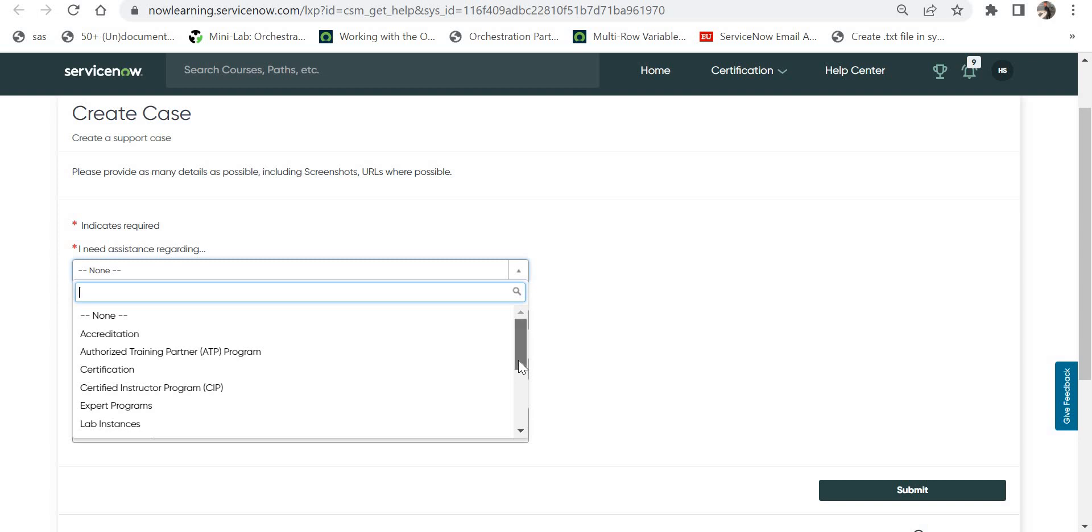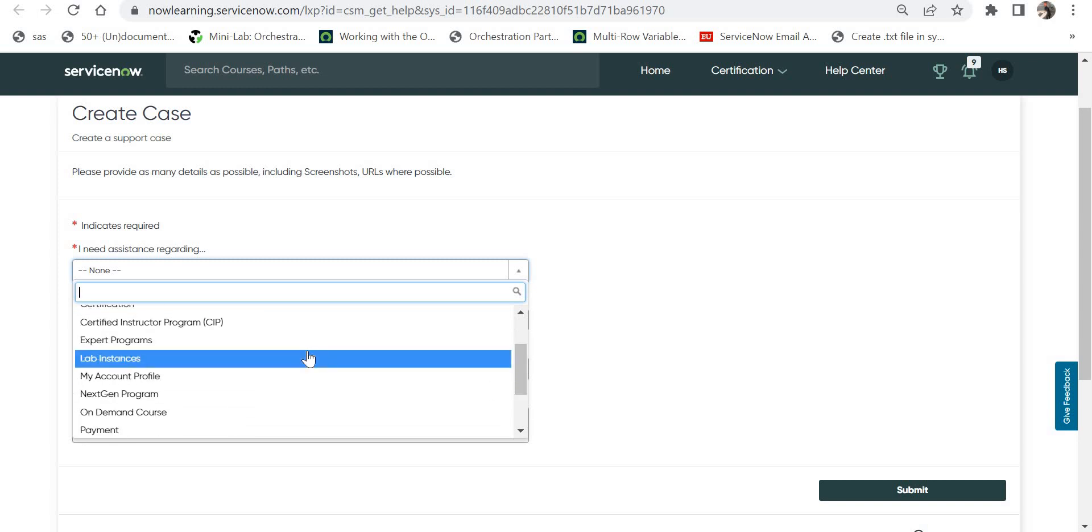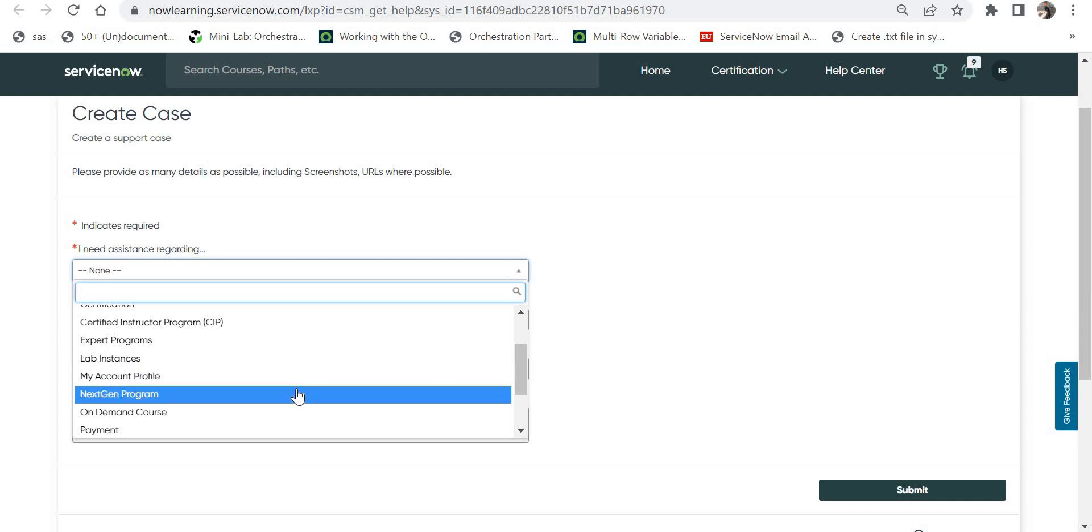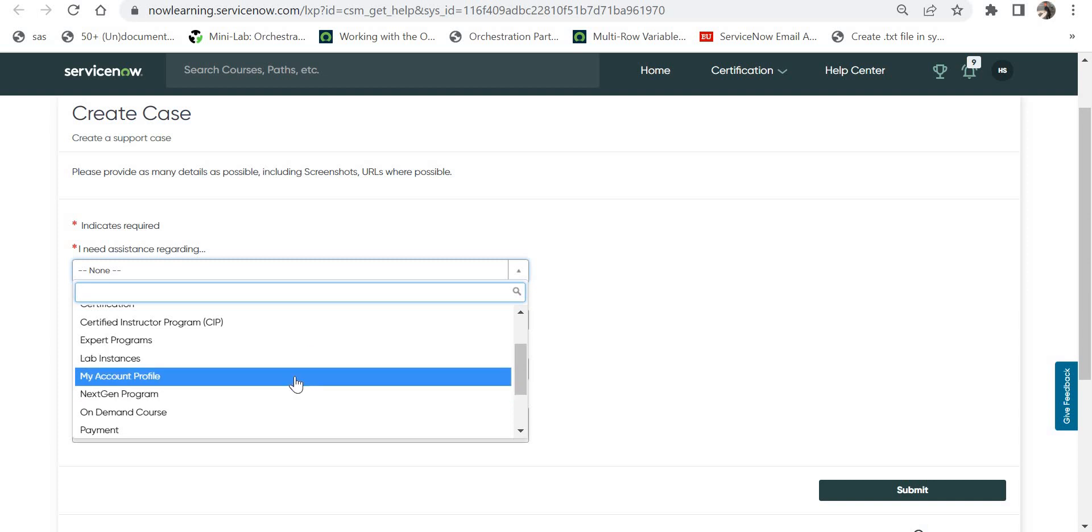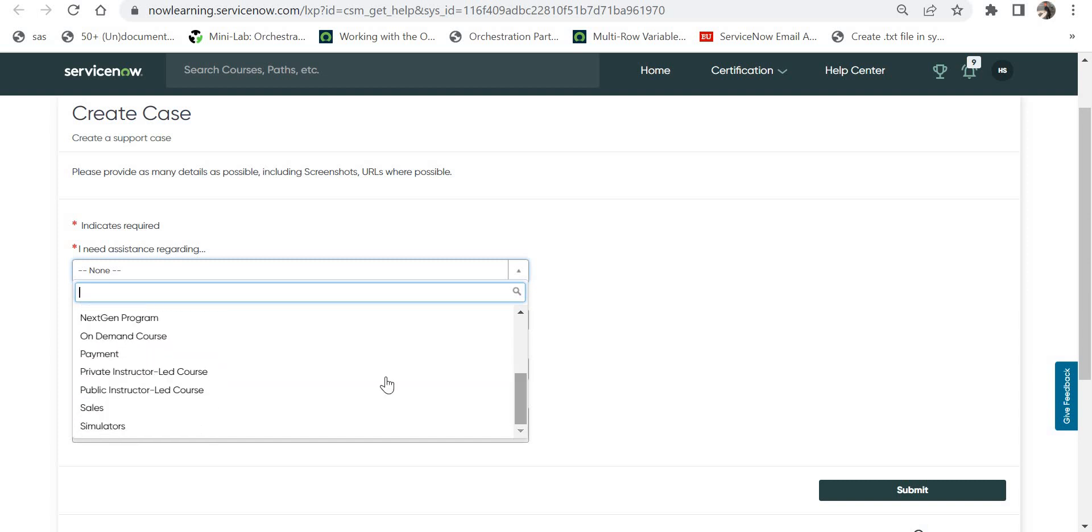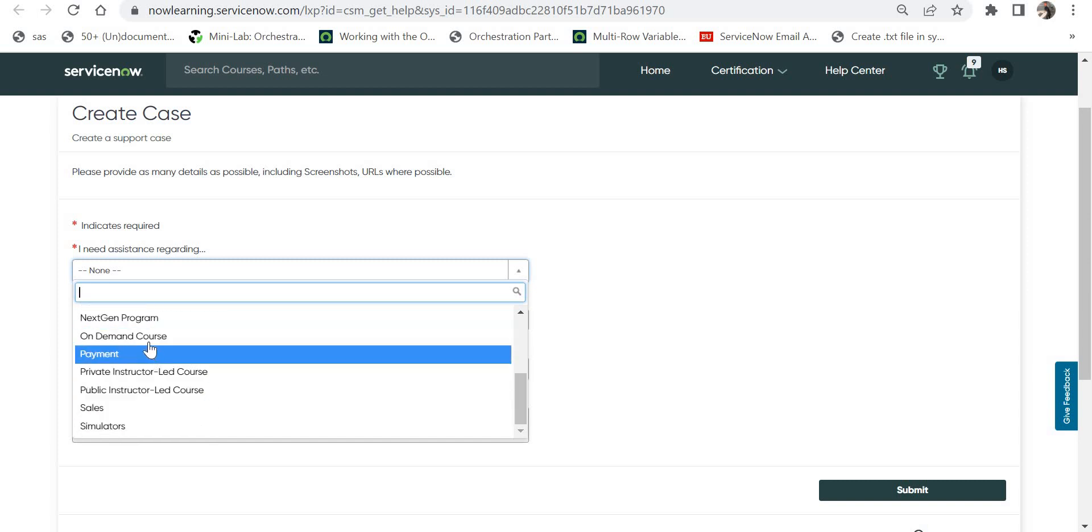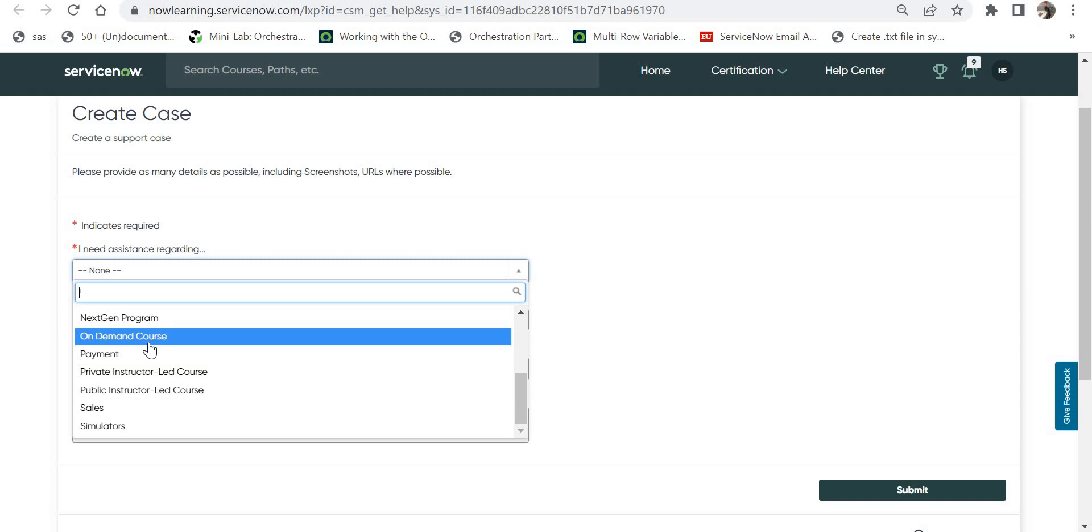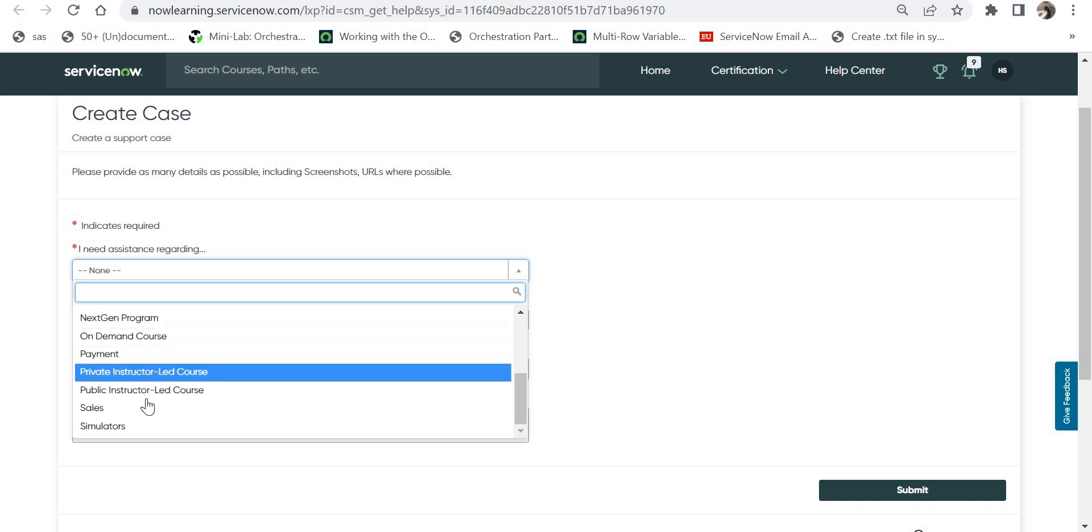Maybe lab instances - your lab instance is not coming up or it's in hibernating state, or maybe next-gen program, account profile, or on-demand course. My problem was with on-demand course.